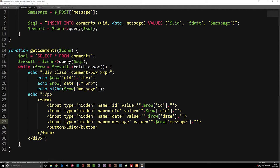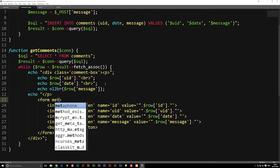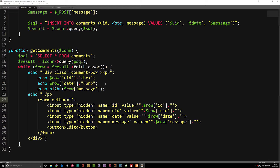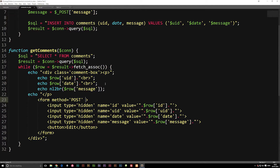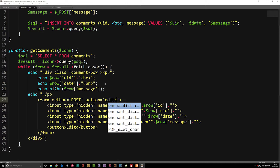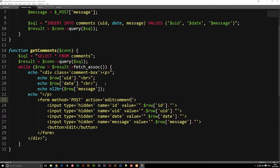Now we need to tell the form that once we hit the edit button, we need to go to another page. Inside our form tag, we're going to set a method that tells us how we're passing this information to the next page — we're going to set it to POST, which means it's going to be hidden inside the URL. And we need to set an action equal to edit_comment.php.